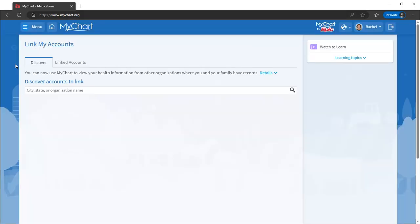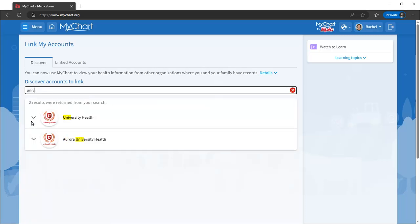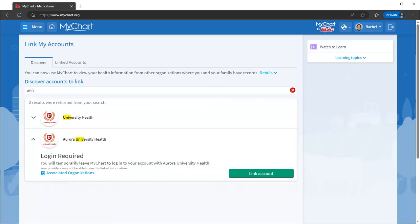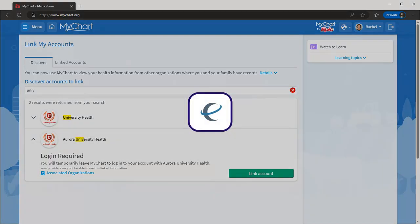On the Discover tab, search for your old clinic, then set up a link by selecting the Link Account option. You'll be asked to verify your information or enter a username and password to finish setting up the link. Once your accounts are linked, you'll see this icon next to any information that came from another health system.